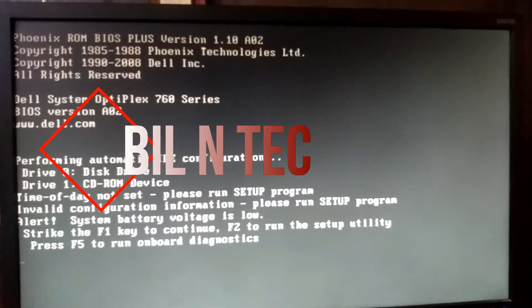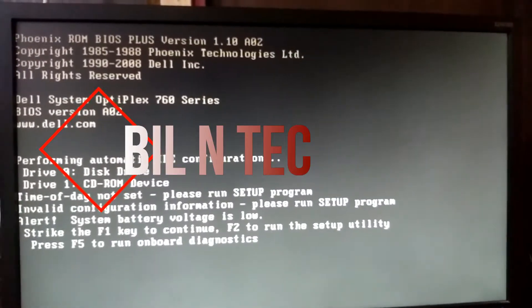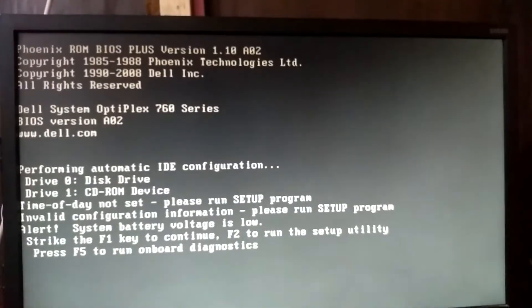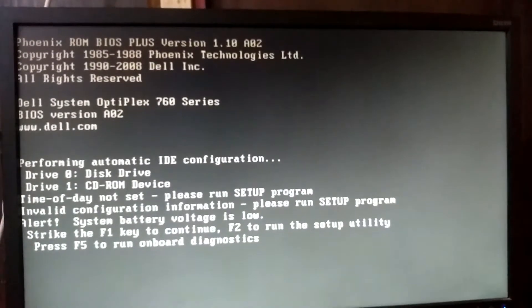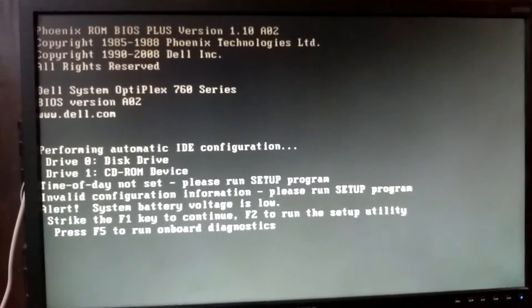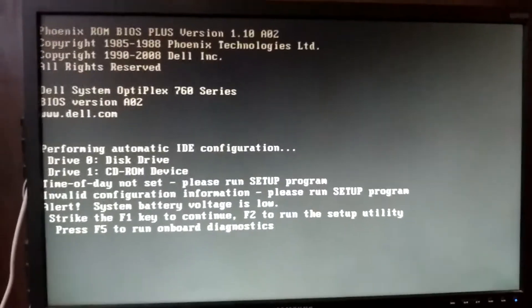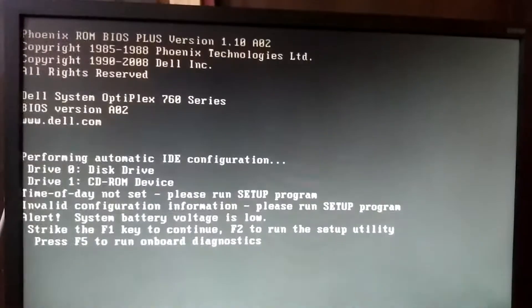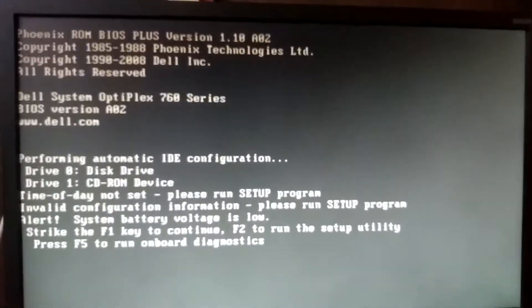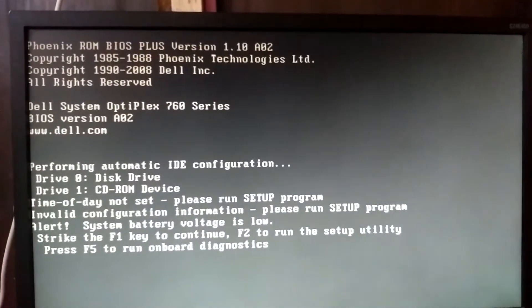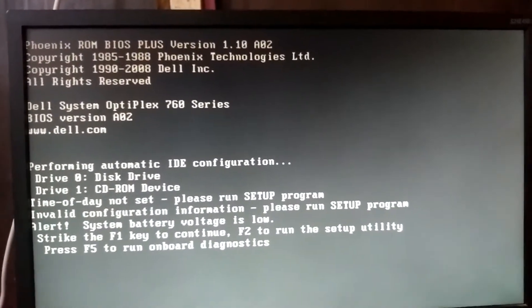Hi friends, in this video I'm going to tell you what to do if you are receiving this type of error problem. Whenever I switch on my desktop computer, I am observing this type of message on the screen of my desktop.